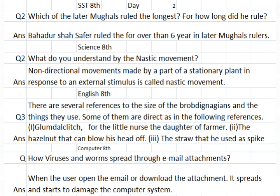Science Class 8: What do you understand by nastic movements? Non-directional movements made by a part of a stationary plant in response to an external stimulus are called nastic movements.